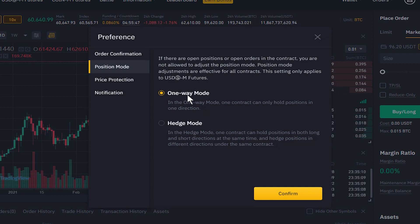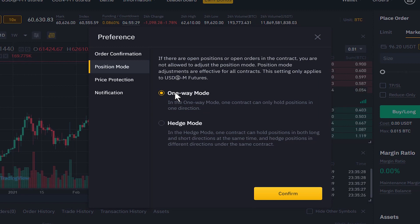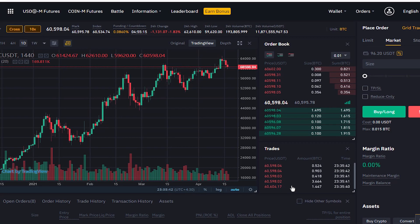One-Way Mode is selected by default. To understand Hedge Mode it's necessary to know what One-Way Mode is. You're probably familiar with One-Way Mode because it's the default mode here in Binance futures platform, or if you watched my previous episode which was the Binance futures tutorial — in that video everything was explained in One-Way Mode. Let's review it quickly with an example and then continue with Hedge Mode.